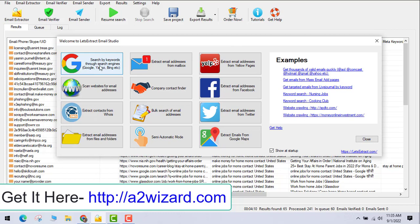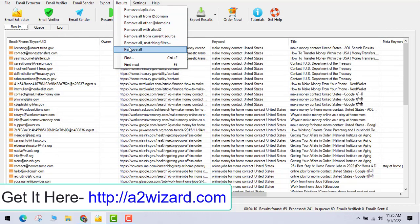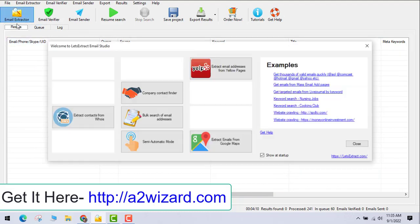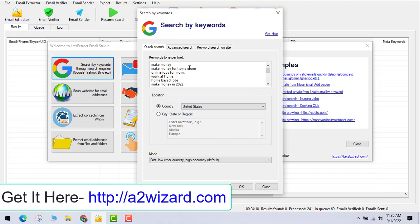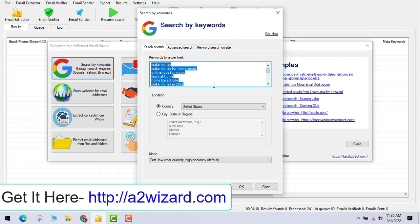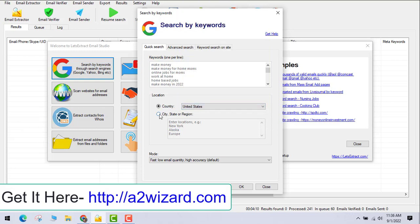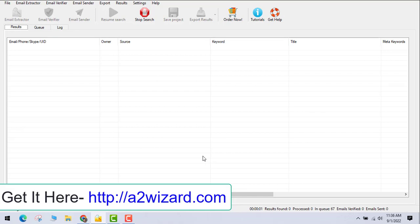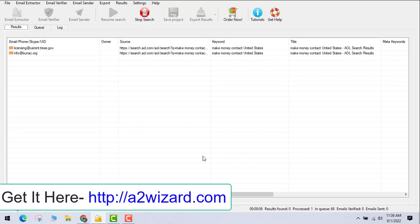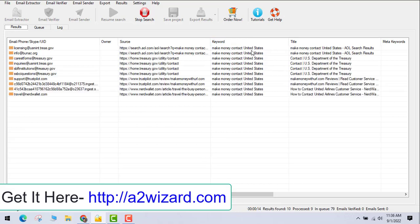Let's start extracting emails from search engines. First, remove all previously extracted emails, then go to the extractor. You need to insert keywords according to your niche — for example, if you're in the yoga niche, insert yoga-related keywords. I'm in the make money online niche, so I've chosen those keywords. You can also select countries or cities according to your need, leave the mode as default, and click OK. The software will then start extracting emails in the background, visiting all websites related to make money online.